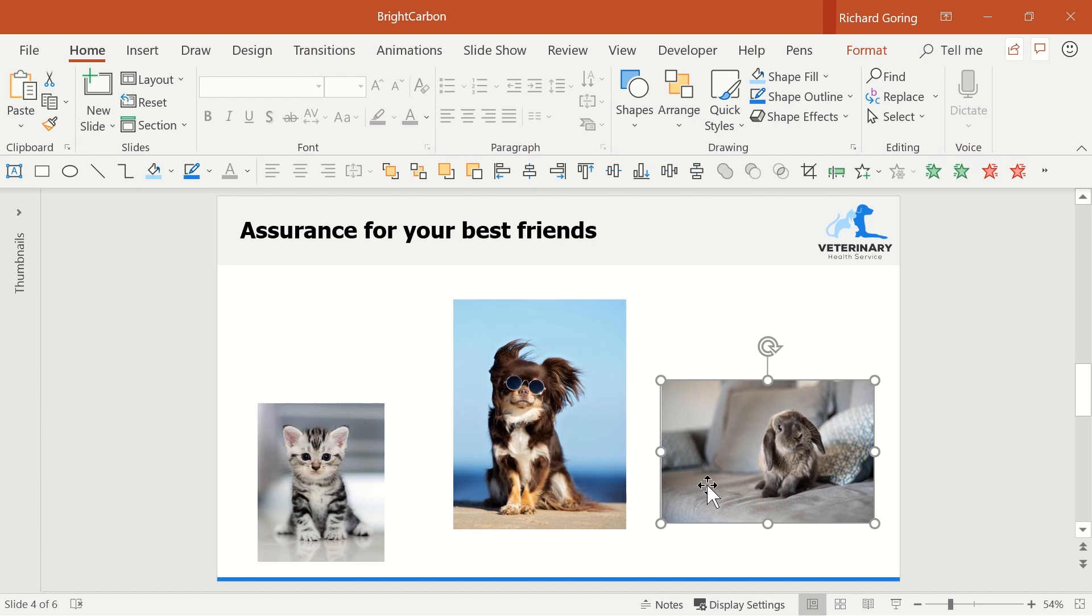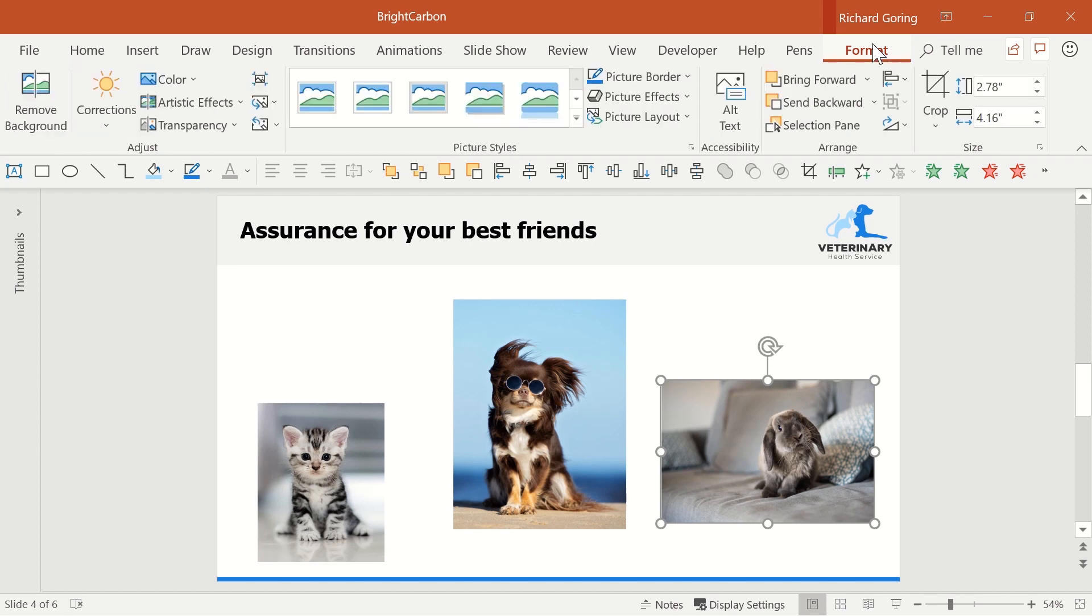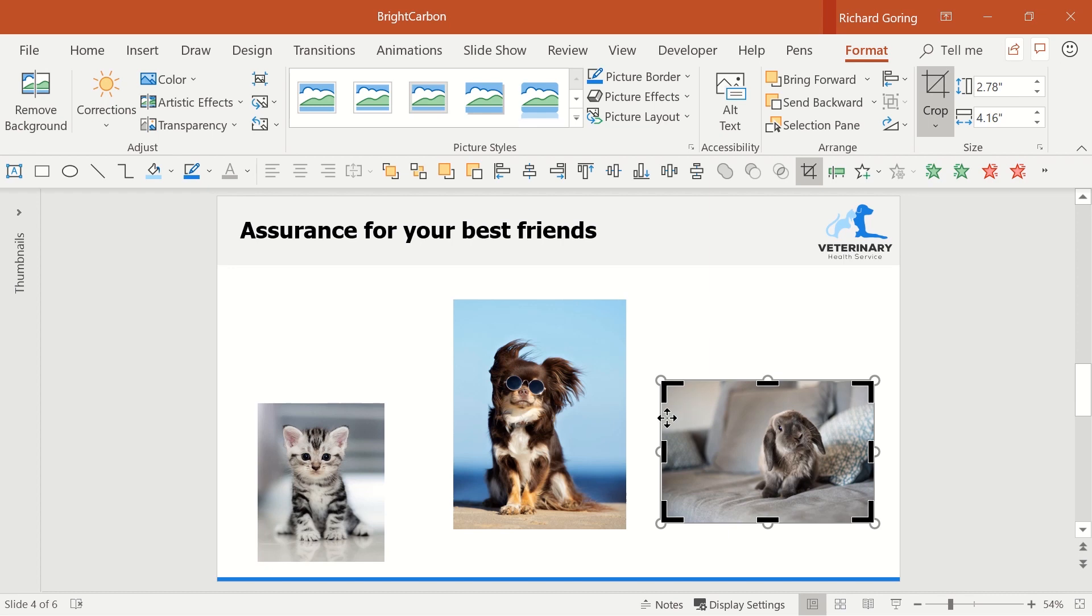But you can use the crop tools to manipulate your images to ensure everything is consistent. Let's select the rabbit image and go to the format tab on the ribbon. Here you can use the crop function on the right hand side to remove areas of the image you don't want.